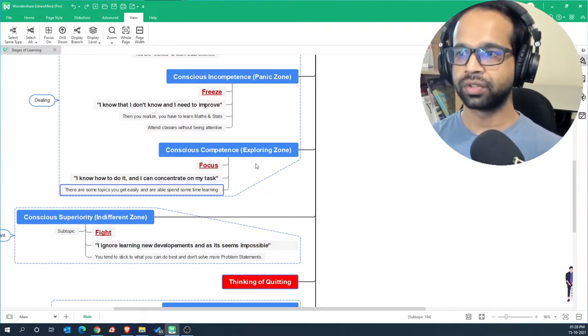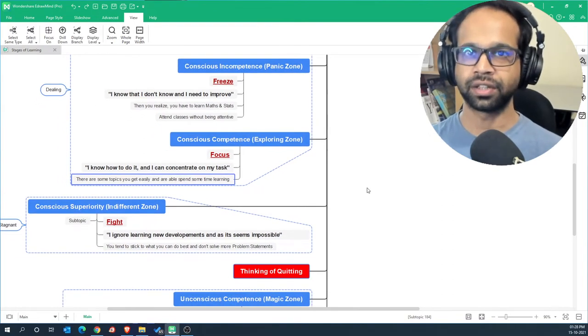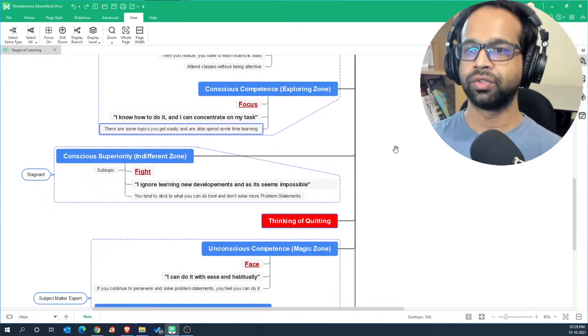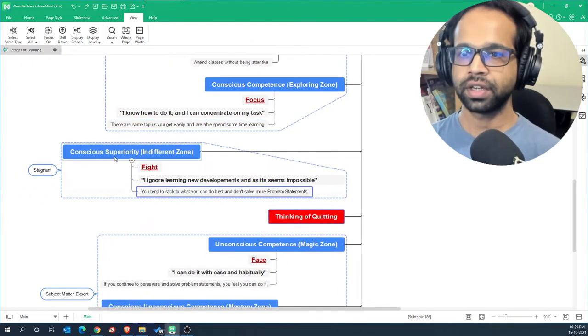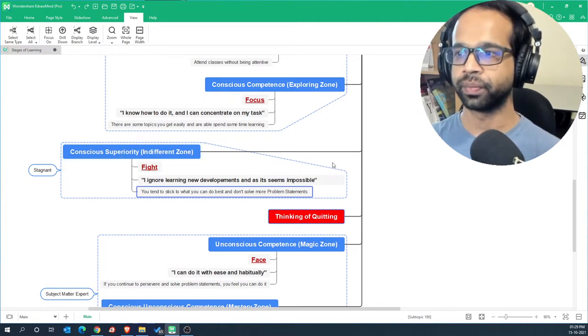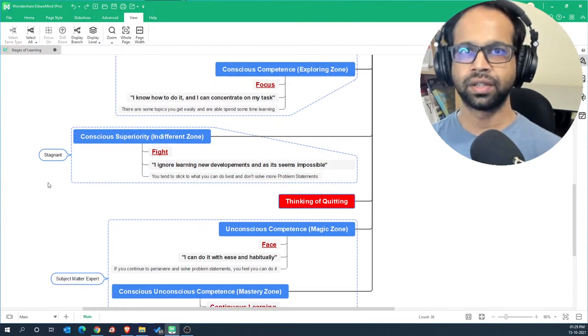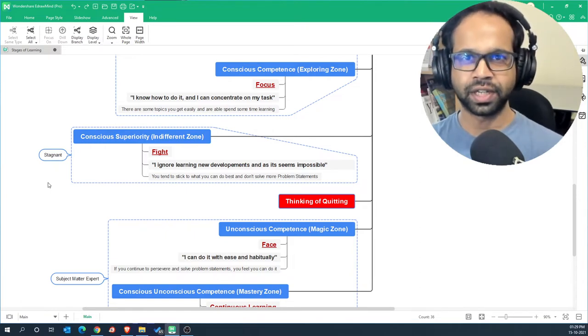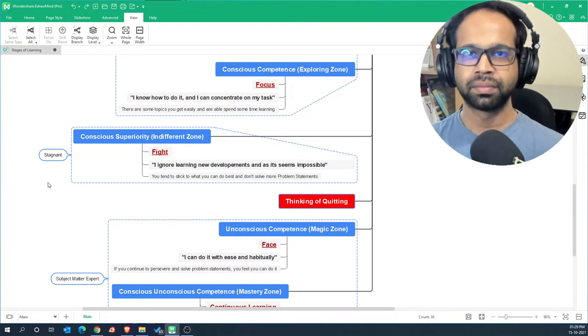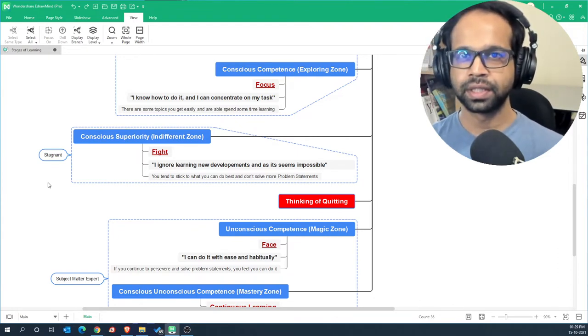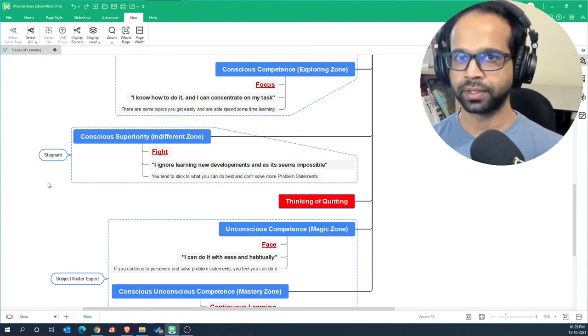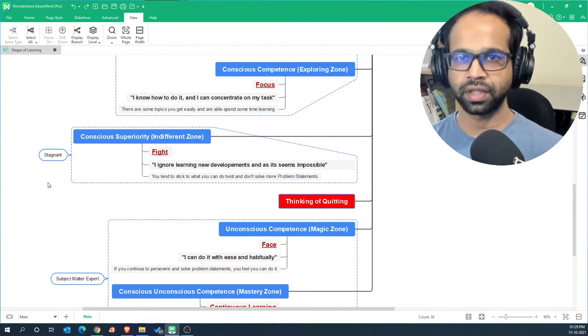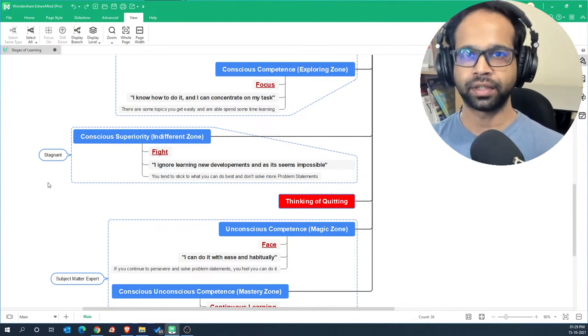After you have gone to the exploring zone, you have embraced the difficulty and the complexity and you are now ready to move into this stage where it's called the conscious superiority or the indifferent zone. At a certain stage you will be very comfortable with some of the topics that you are able to master, some maybe low or medium complexity subjects, and so you bound yourself to those topics.